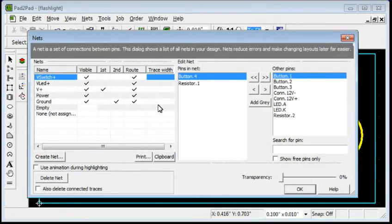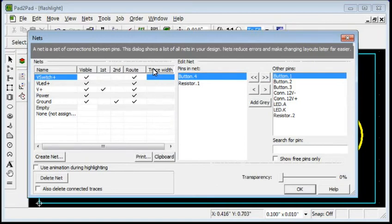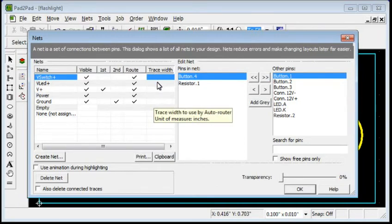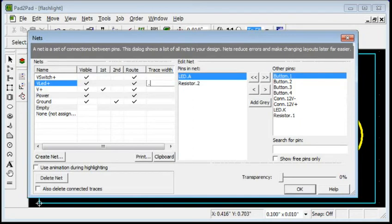In the Trace Width column, you can specify the trace width to use by the Auto Router. If nothing is entered, the default value defined in the Router Settings dialog will be used. To define the trace width, click the column cell to select it. Then click again and enter the width. For example, 0.03 inch.